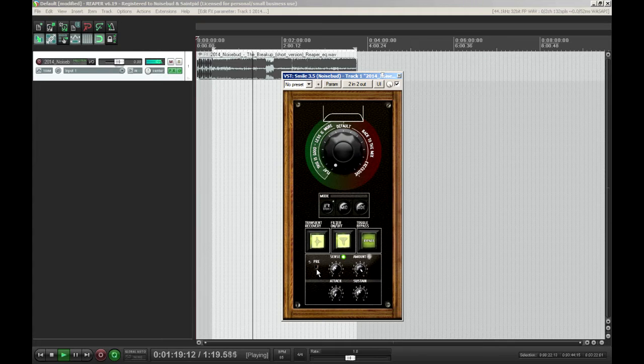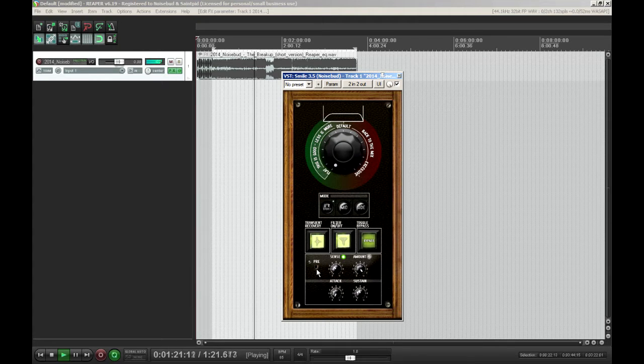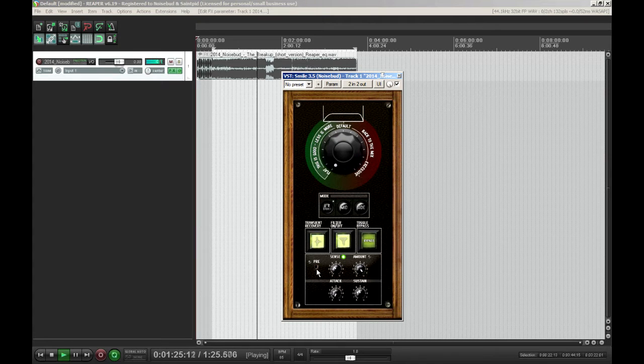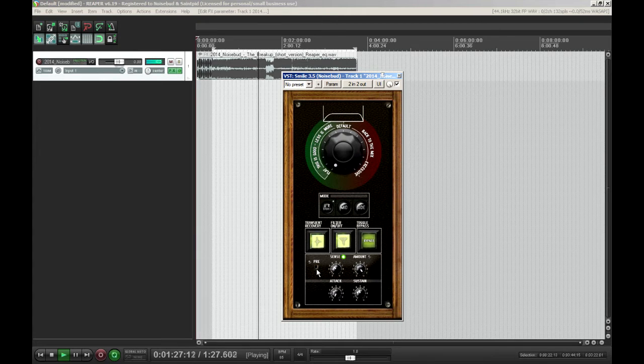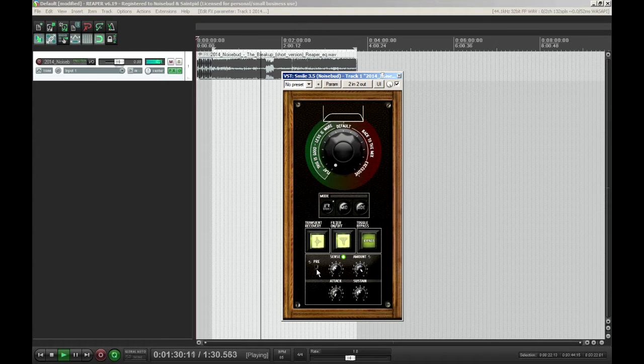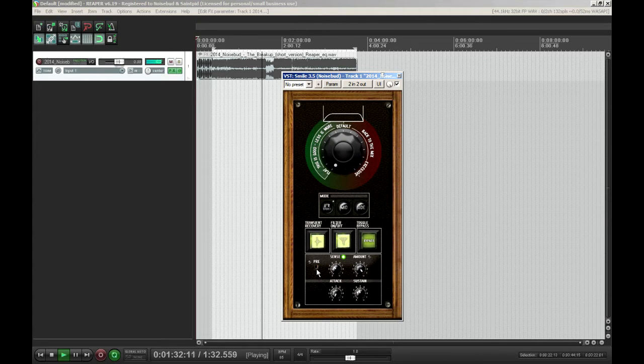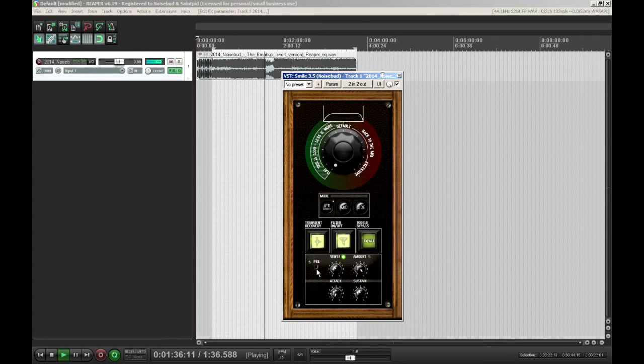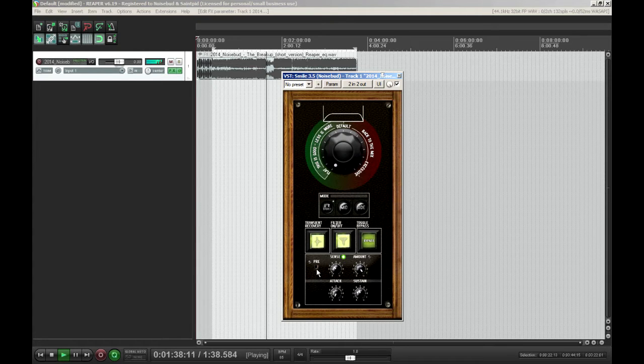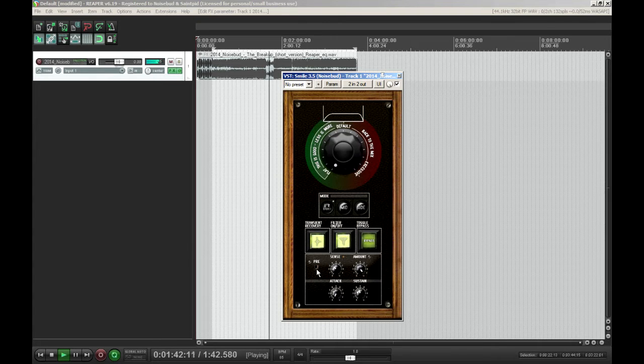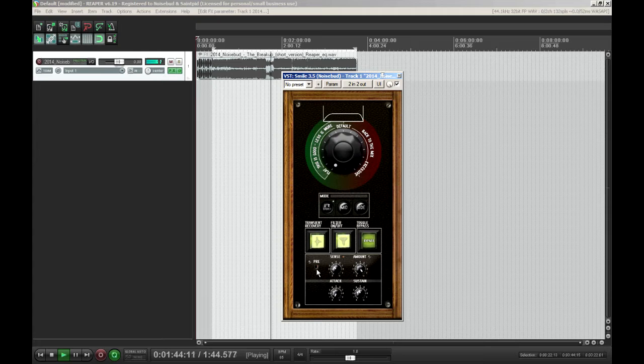So if you have a part of a song where you don't want to recover as many transients, or if the engine in Smile finds false transients, then you can automate the amount to get rid of problematic areas. And then we have the attack and sustain, which gives you more control so that you can shape the transients.